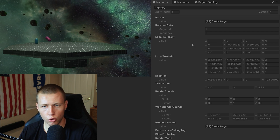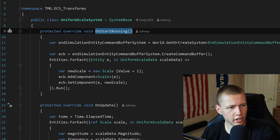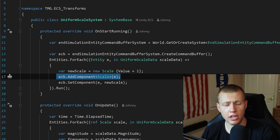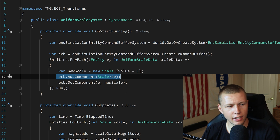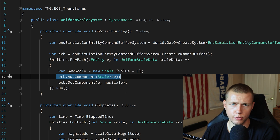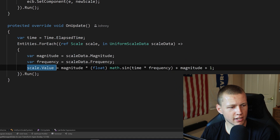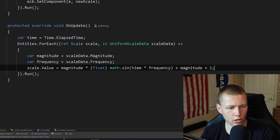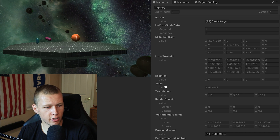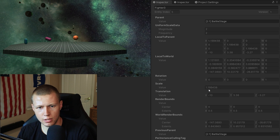For uniform scale, in OnStartRunning we manually add a new Scale component, since the standard game object conversion only adds a NonUniformScale component if scale is anything other than 1,1,1. Then in OnUpdate we set scale.Value using math.sin to make the object pulse larger and smaller. You can inspect the Scale value going larger and smaller — this is a sphere uniformly scaling in all directions.